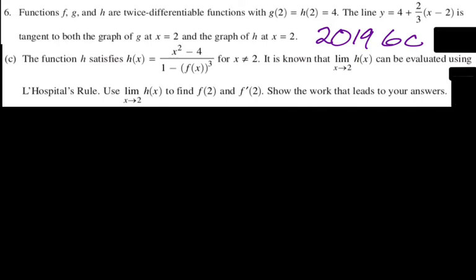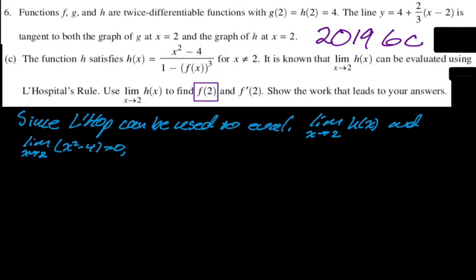Since L'Hopital's can be used, we either get 0/0 or ∞/∞. The numerator x² − 4 gives limit 0 as x → 2. That means the denominator must also approach 0. So the limit as x approaches 2 of (1 − [F(x)]³) = 0, which means F(x) must approach 1 as x approaches 2. So the limit as x approaches 2 of F(x) = 1.